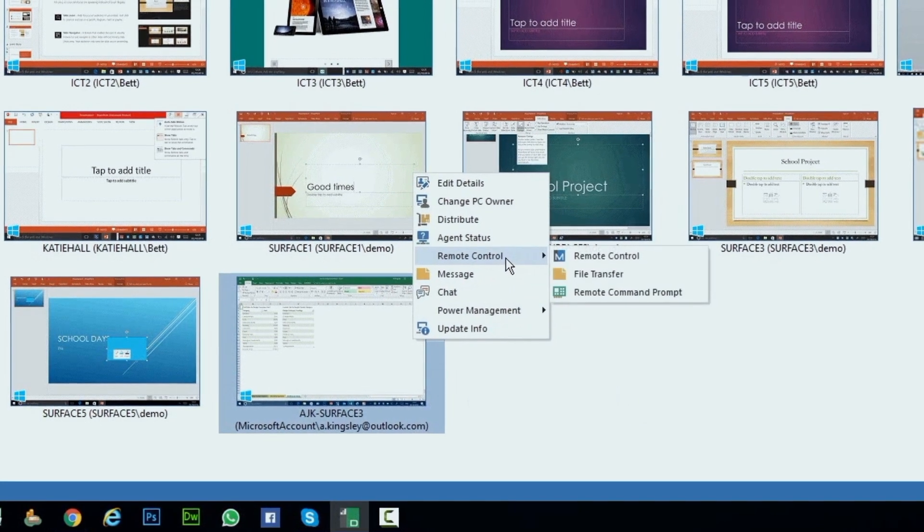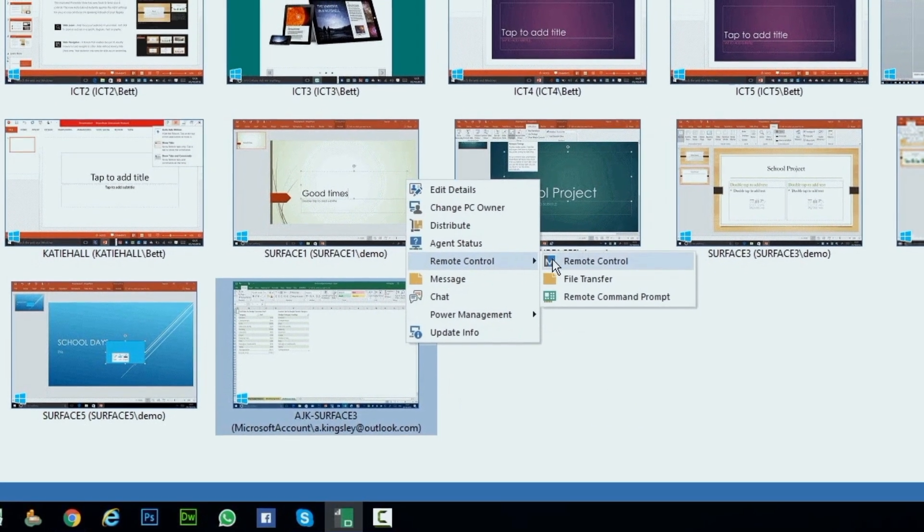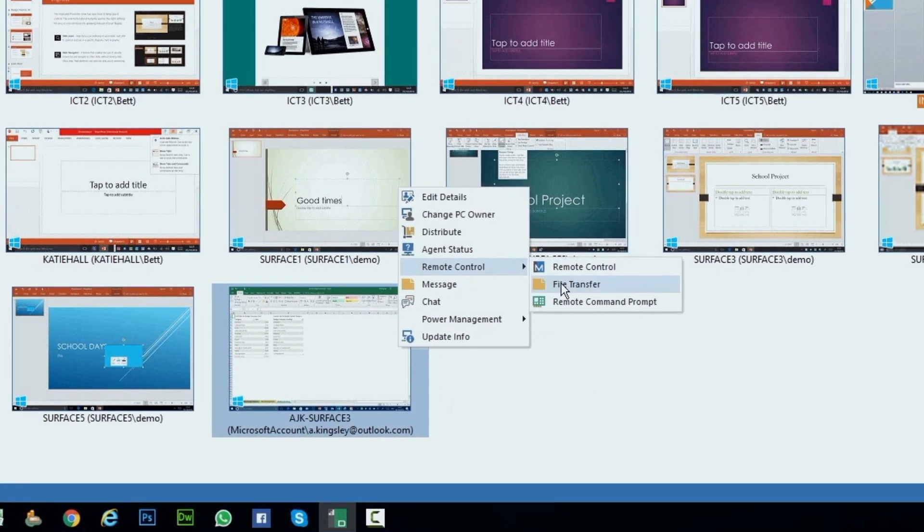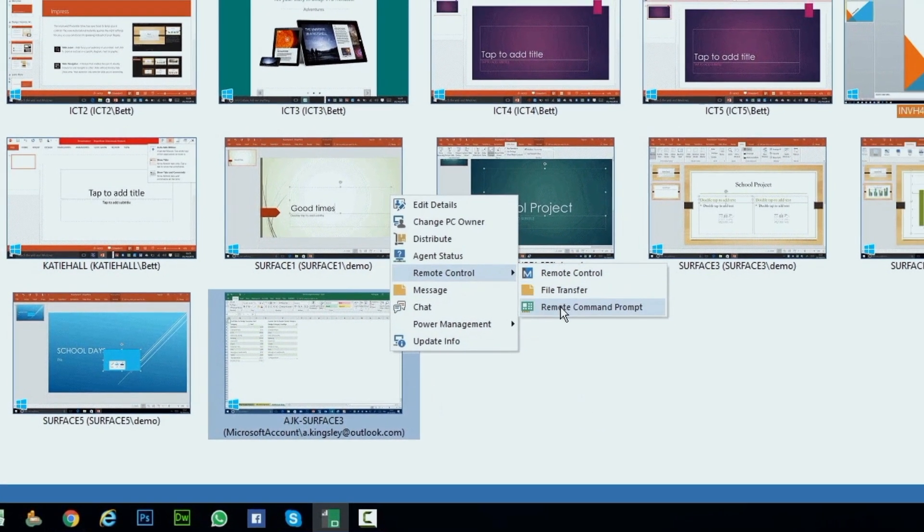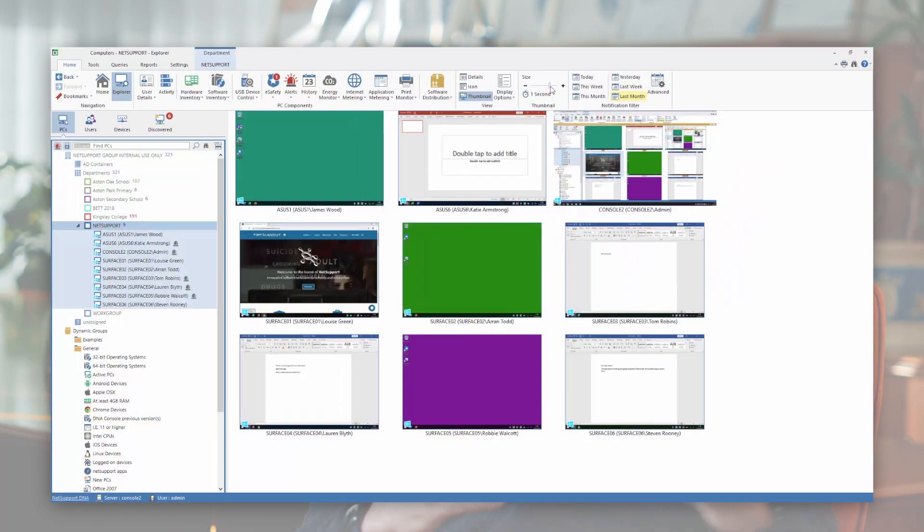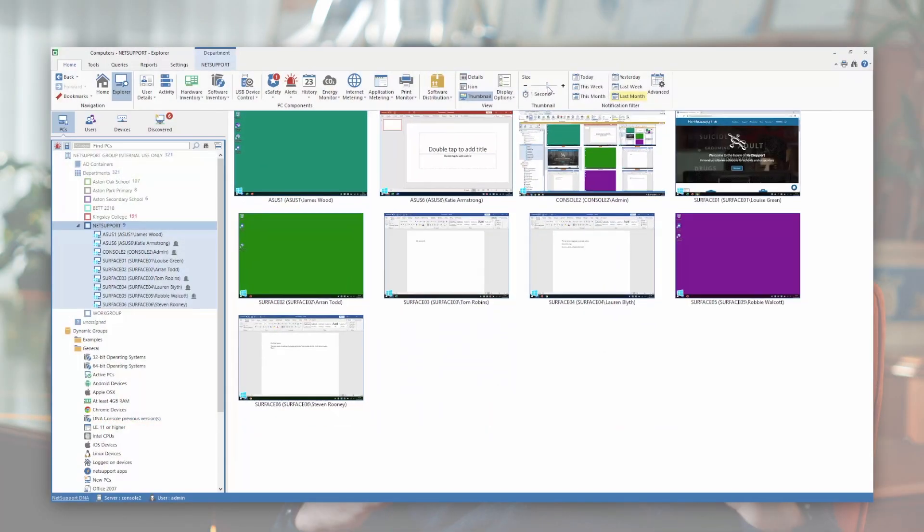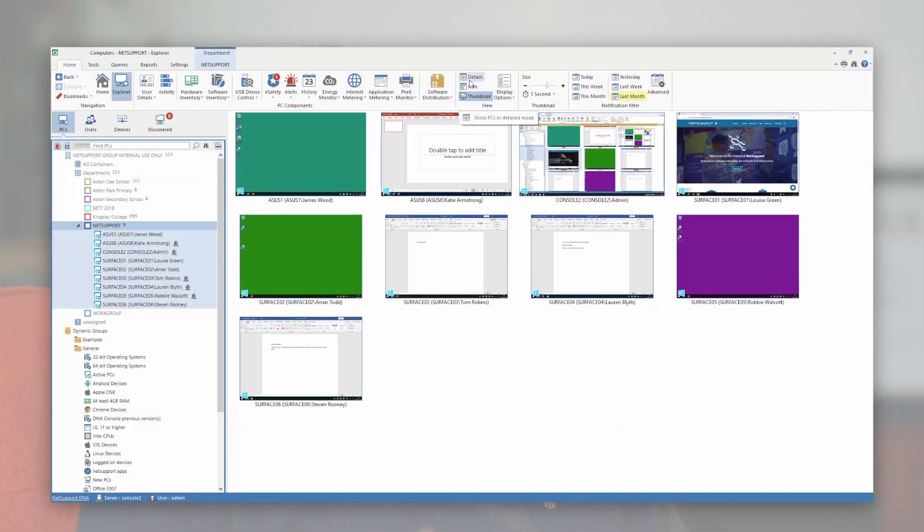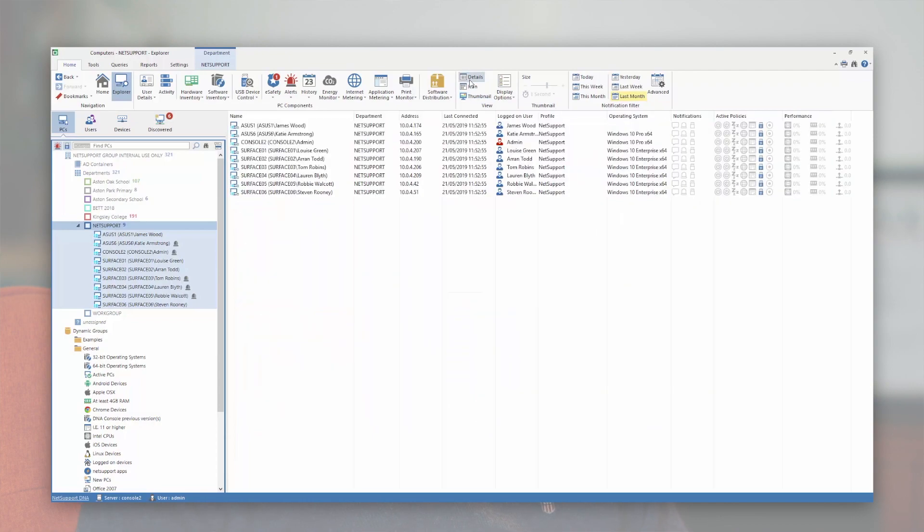You have the ability to have optional remote control sessions, and all the time in your DNA console, you've got crystal clear thumbnails of all the devices that are operational and active at any time within your network.